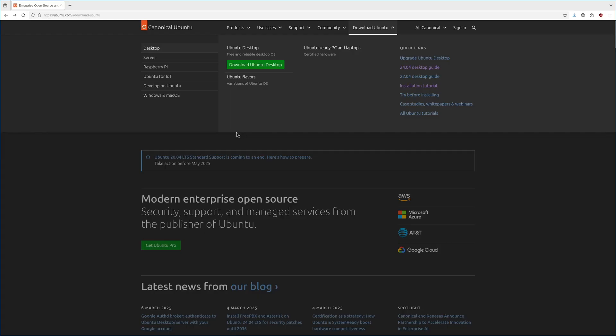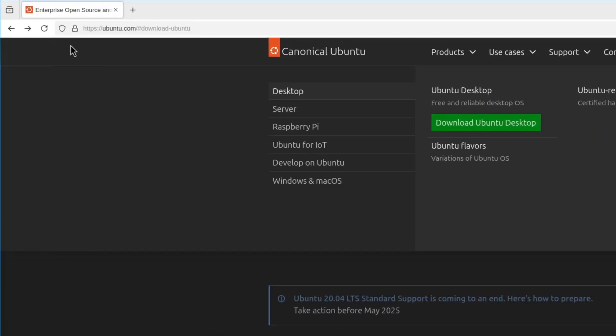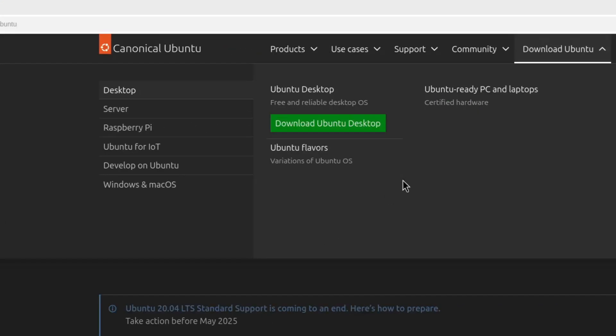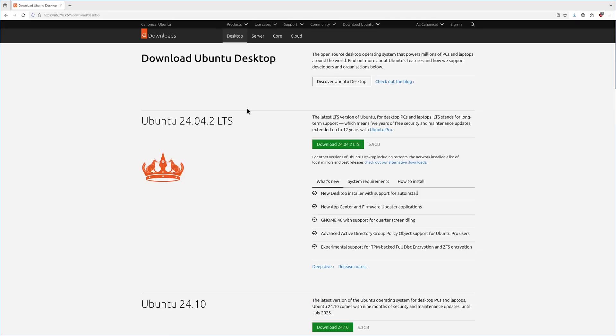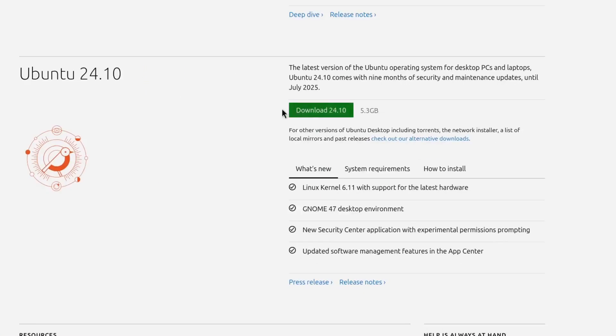The first thing we need to do is download the Ubuntu ISO. So we'll head over to ubuntu.com and navigate to the downloads page and I will scroll down and be using the 24.10 version today because that is the latest version.